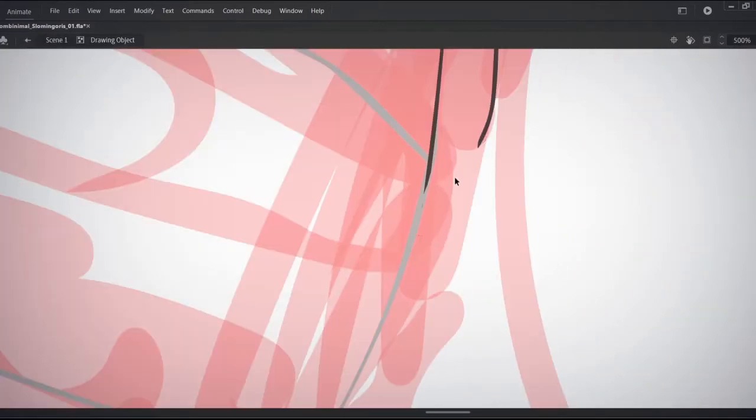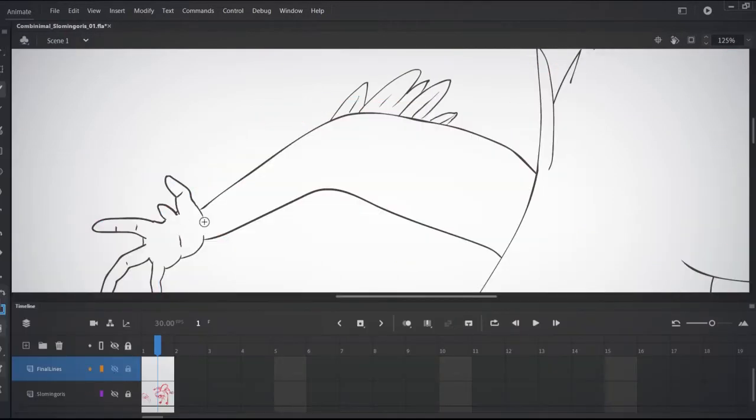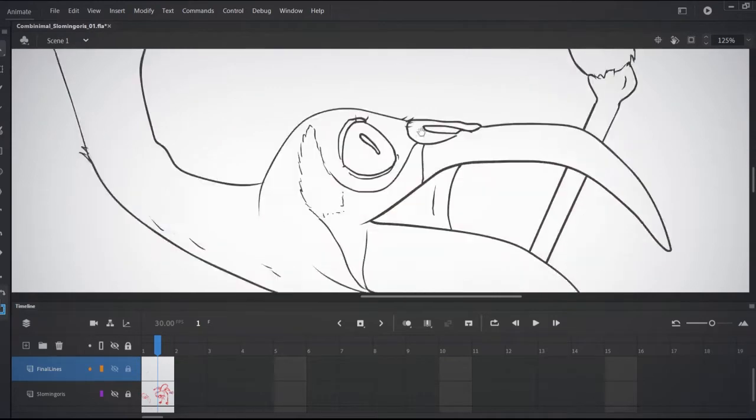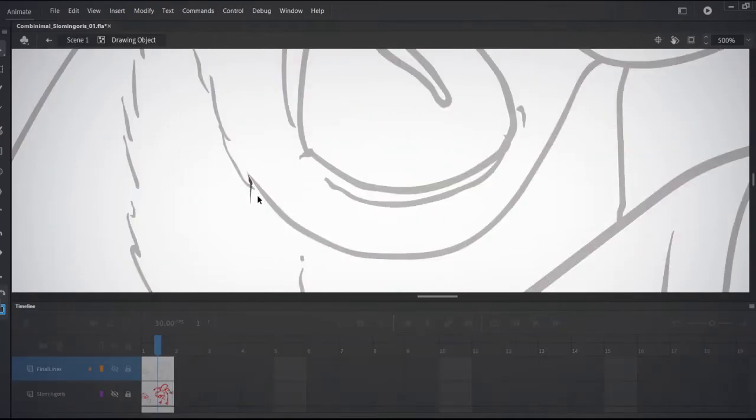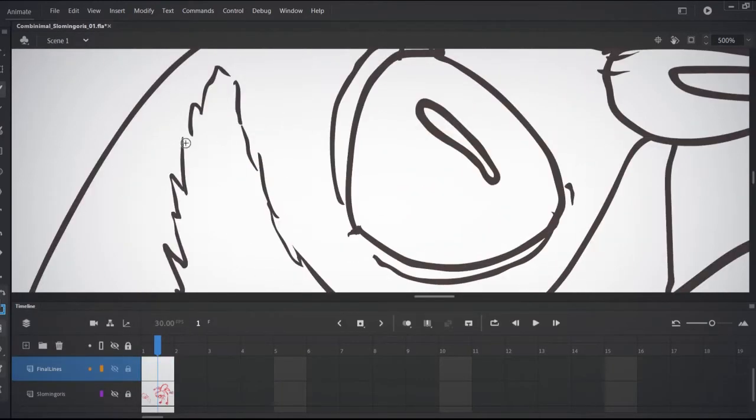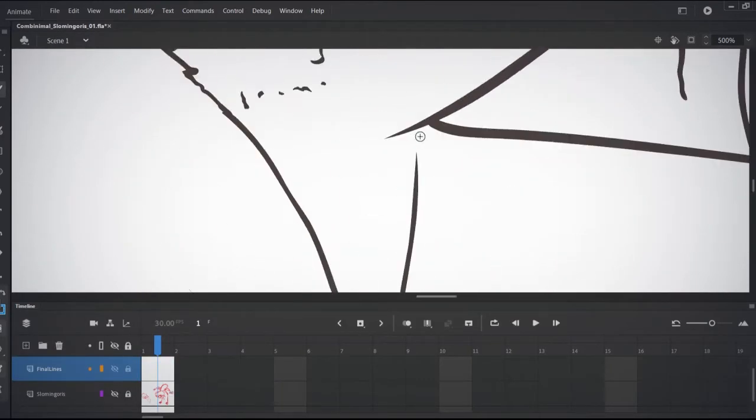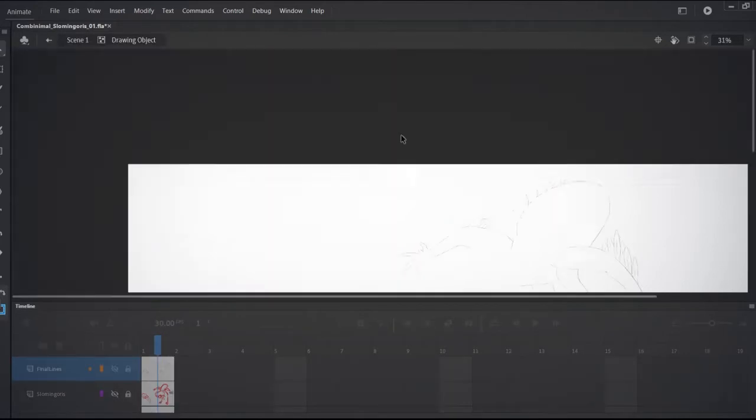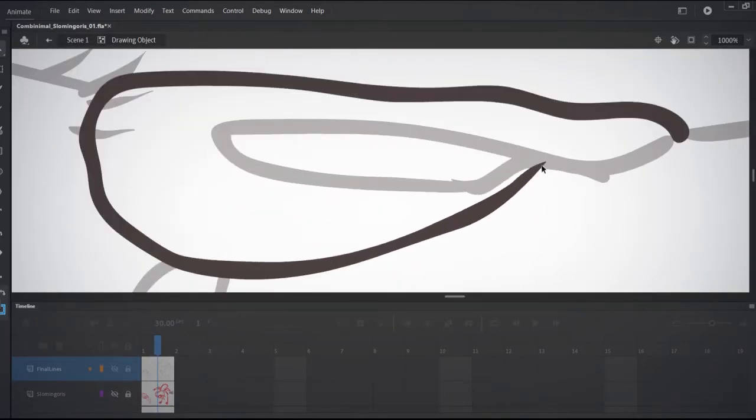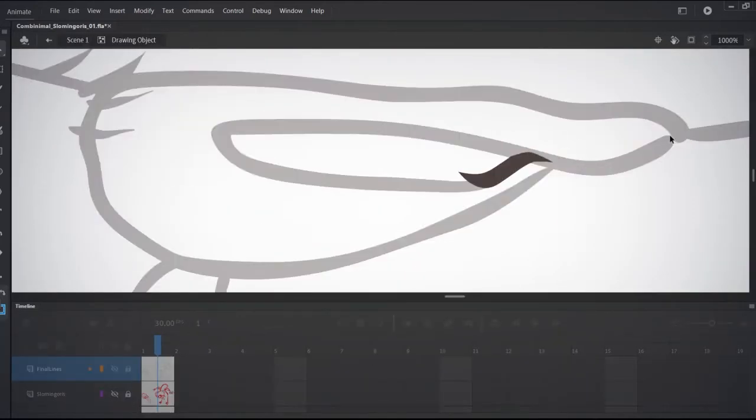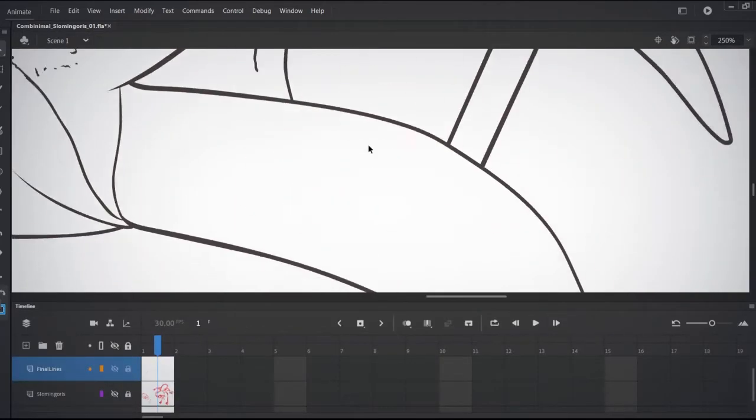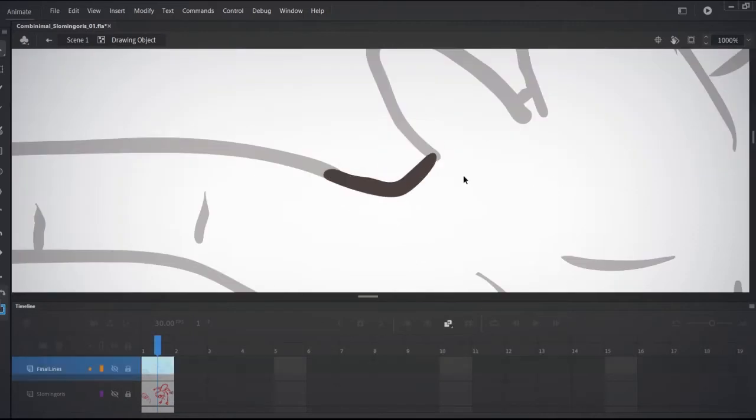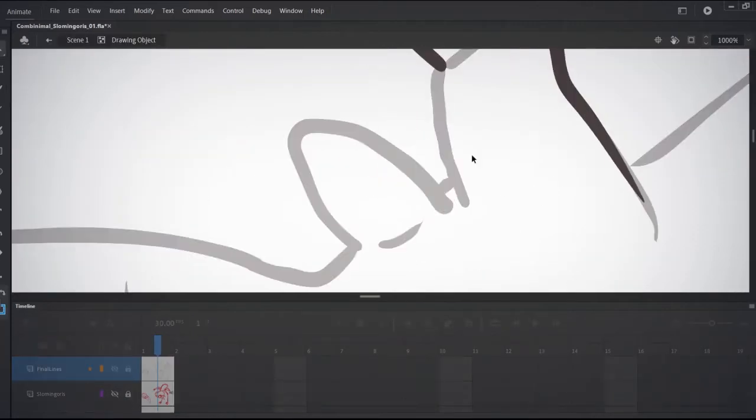I came up with Slowmingloris as a portmanteau for this animal. Maybe Flamingloris would have been better with the F to keep the flamingo, but then it's the whole word Flamingo. If you've got a better portmanteau for this creature, please comment below. Let me know what you came up with.